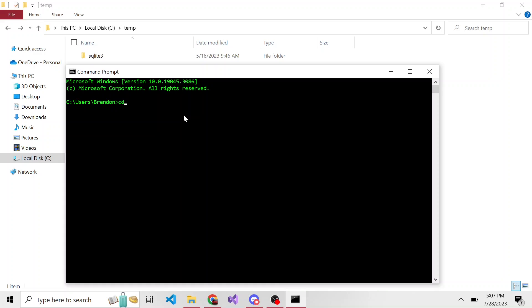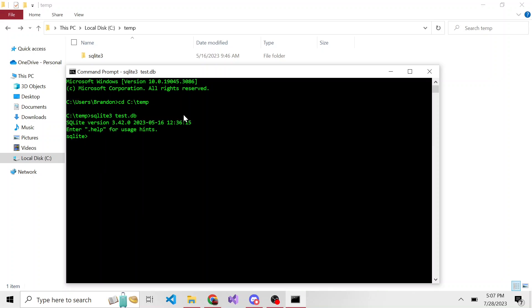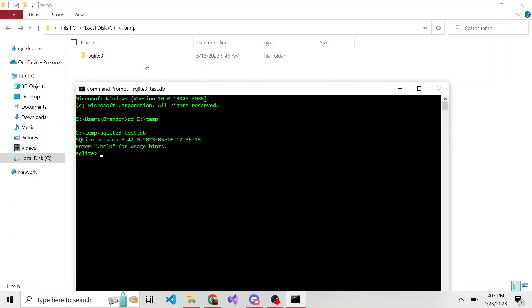If I open the command line and I cd to C temp, and I run the command, it's pretty easy. It's just SQLite3, and then whatever we want to name our SQLite database, so like test.db. This is going to create our database. But if we look right here, sometimes it doesn't show right away.